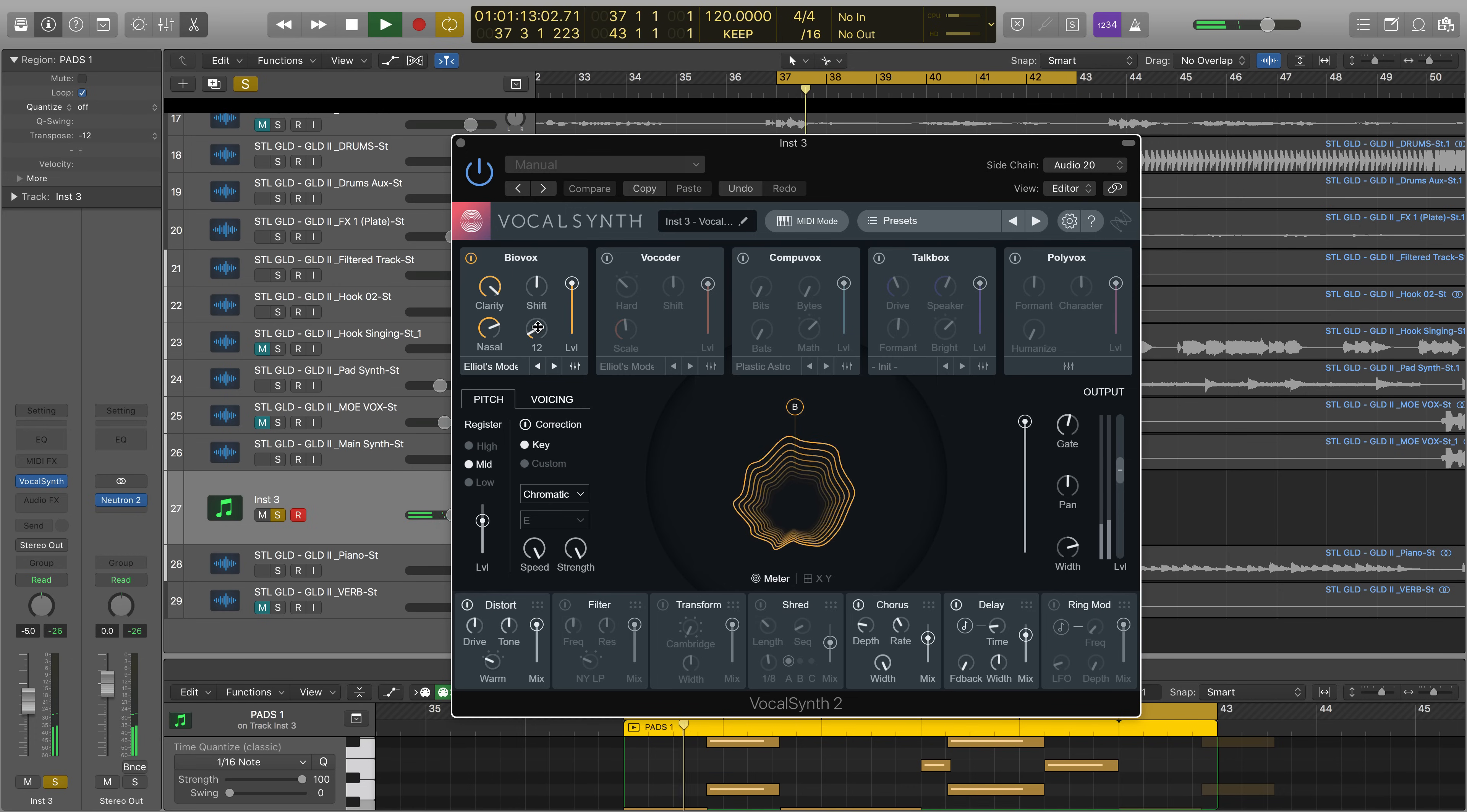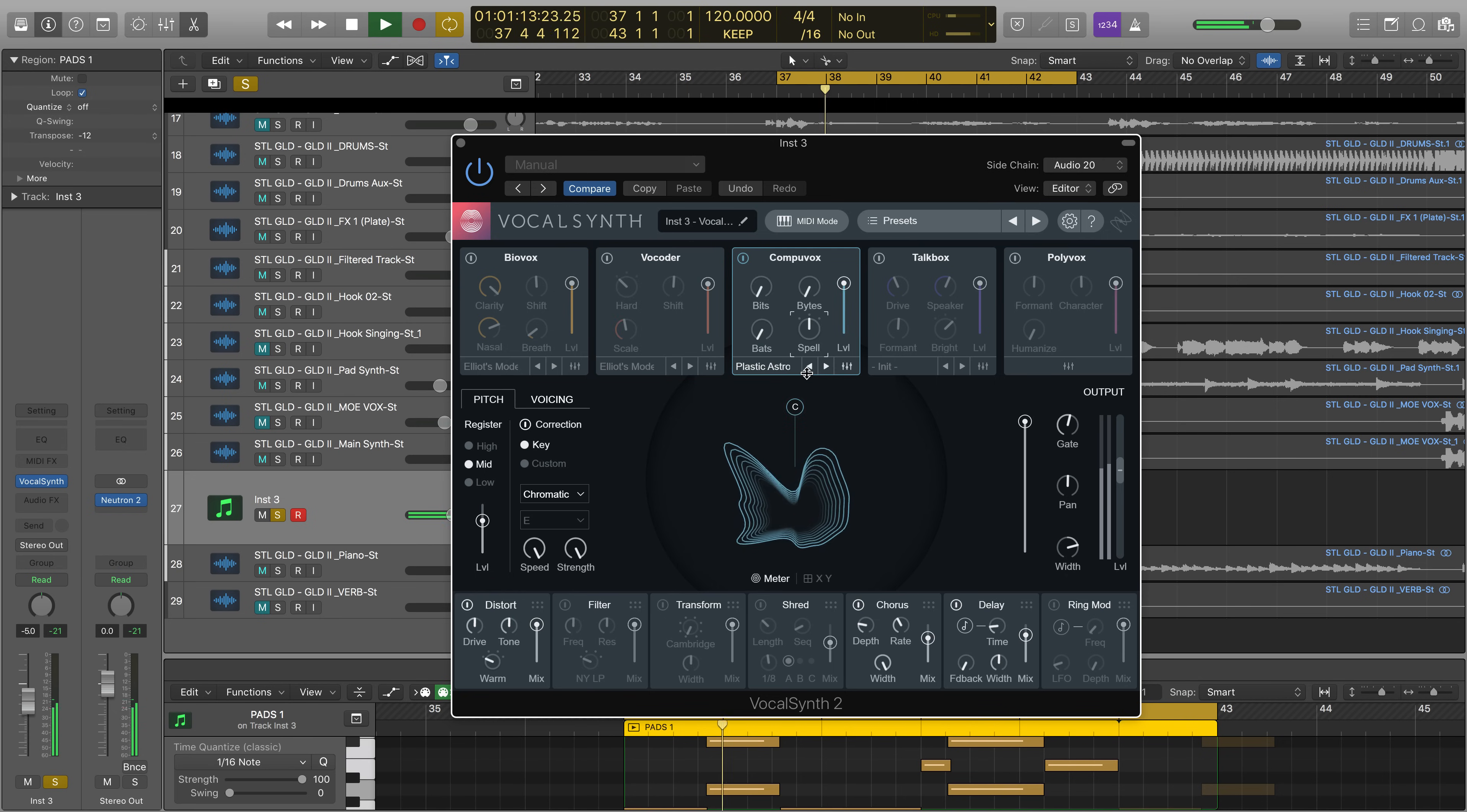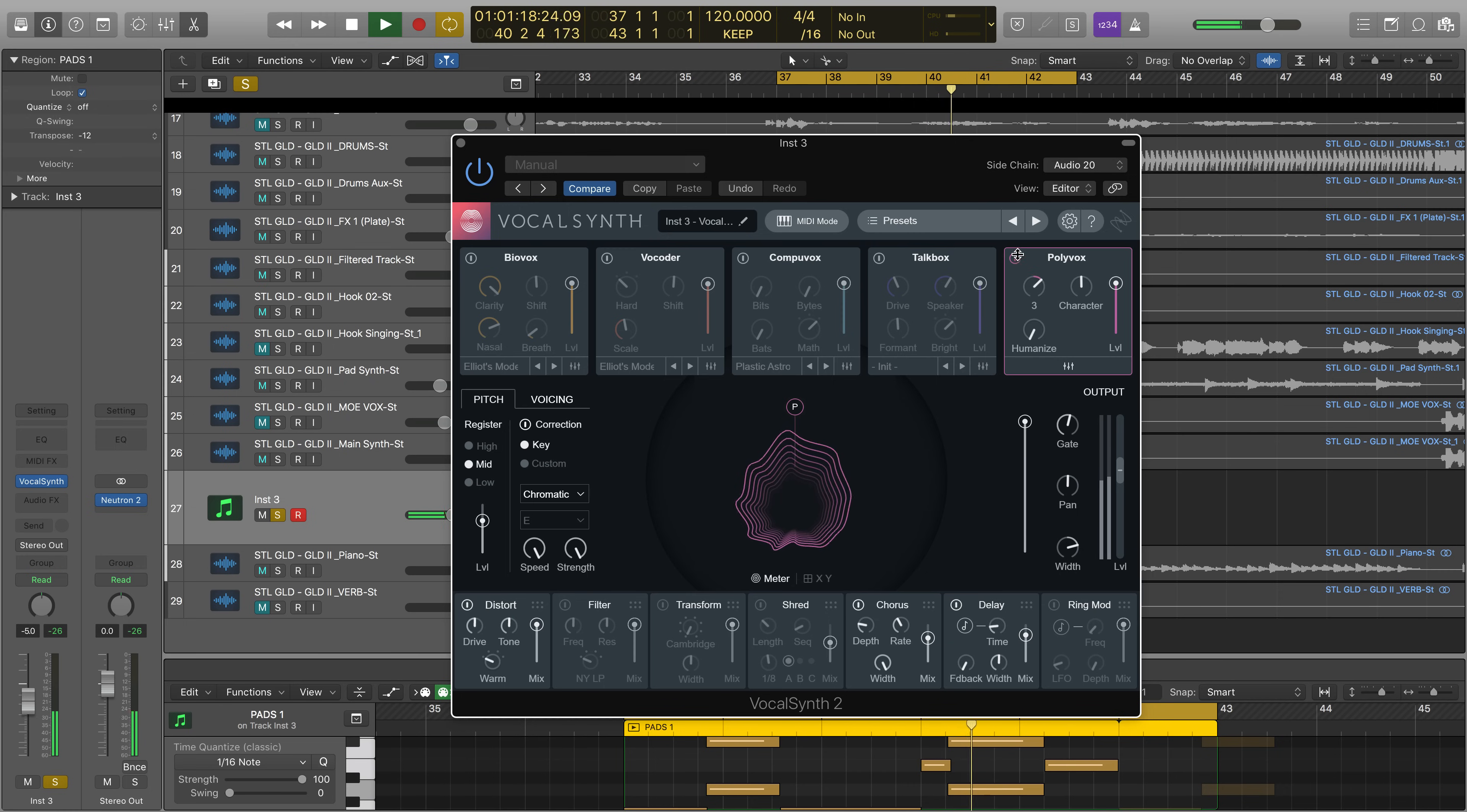[BioVox module demonstration with processed vocal performance]